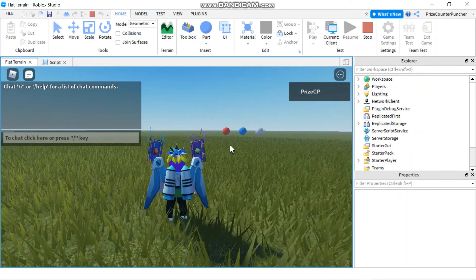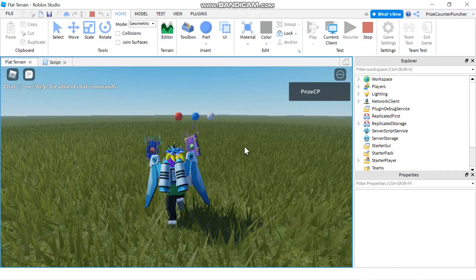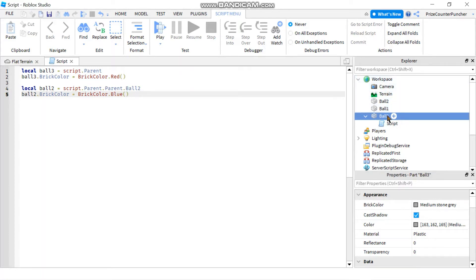And there it is — ball number two has turned blue. So those are two different ways of referencing a part in your game. The first way is to add a script directly under your part. The second way is to walk the path up and down to your target part when the script is not directly under it.